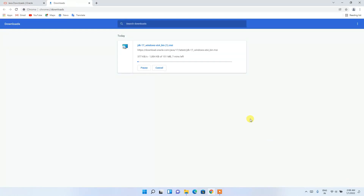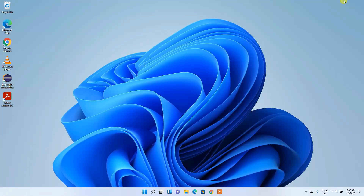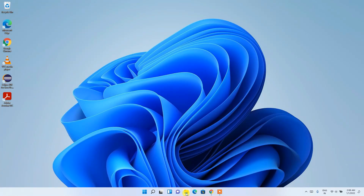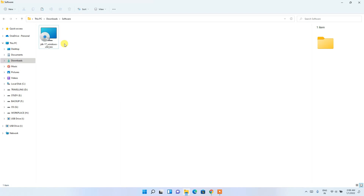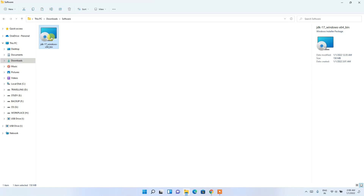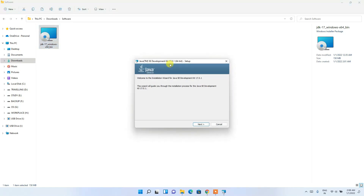Since I've already downloaded it, I'll cancel and minimize the browser. Going to my Downloads directory, you can see that Java 17 has already been downloaded here.